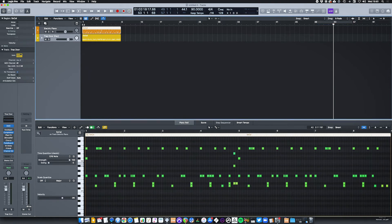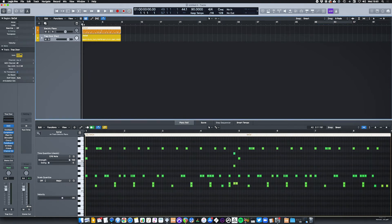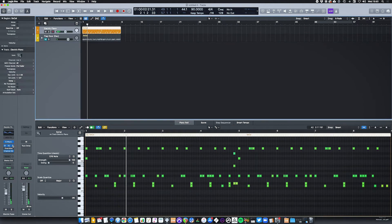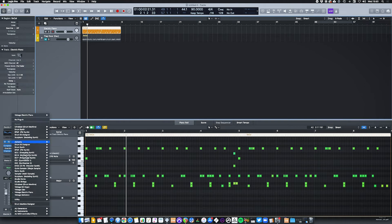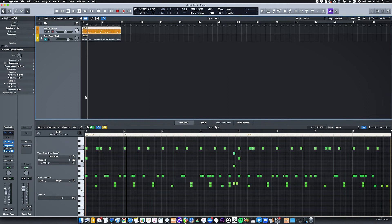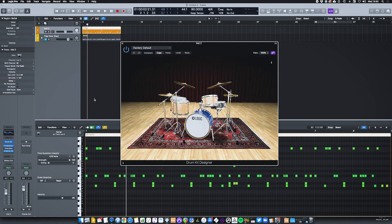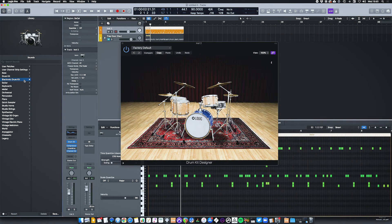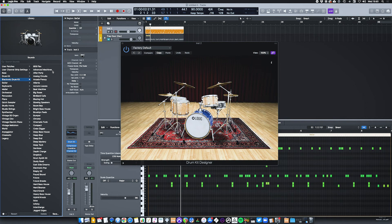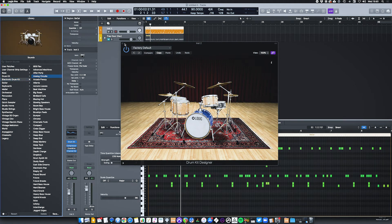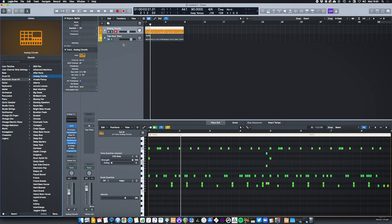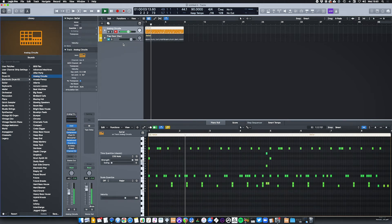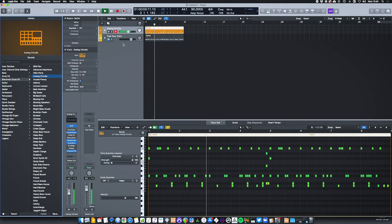This has now converted it into a MIDI track from an electric piano perspective. This is probably going to sound a bit weird. We definitely don't want that. But instead of electric piano what I'm going to put on here is just a drum kit designer. And I'm going to select an electric drum kit from here. I'm going to go with let's go with analog circuits and see what we have. Not bad.